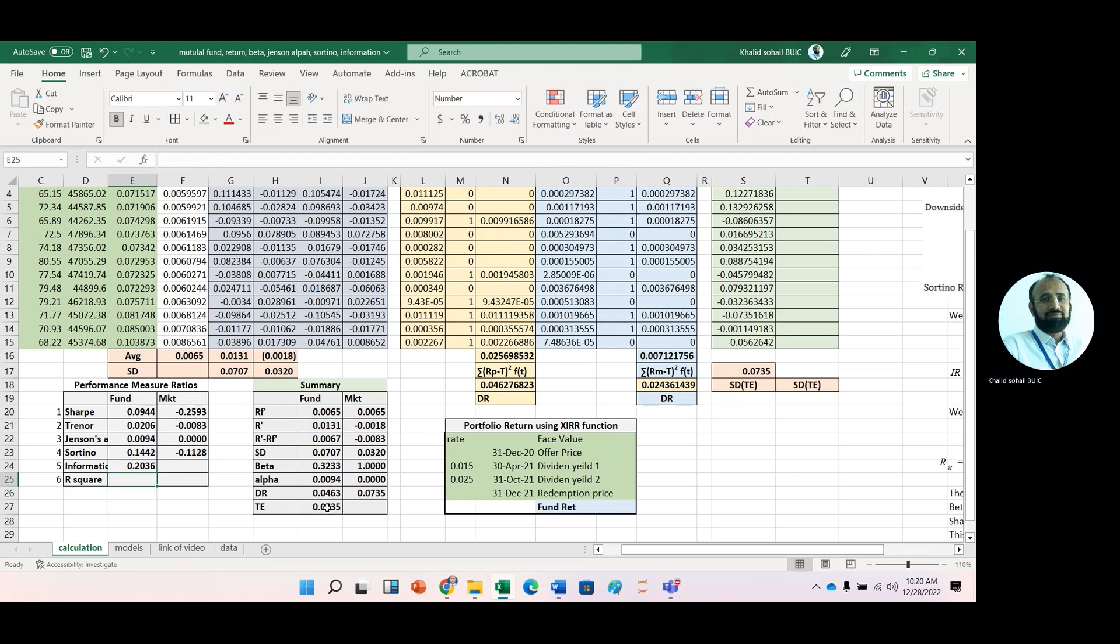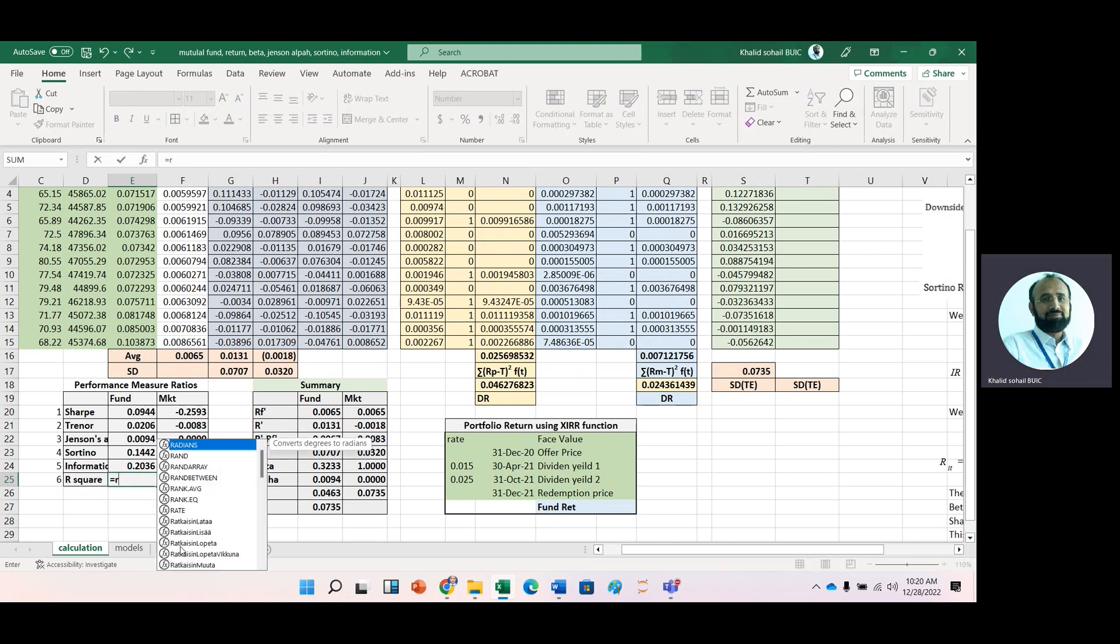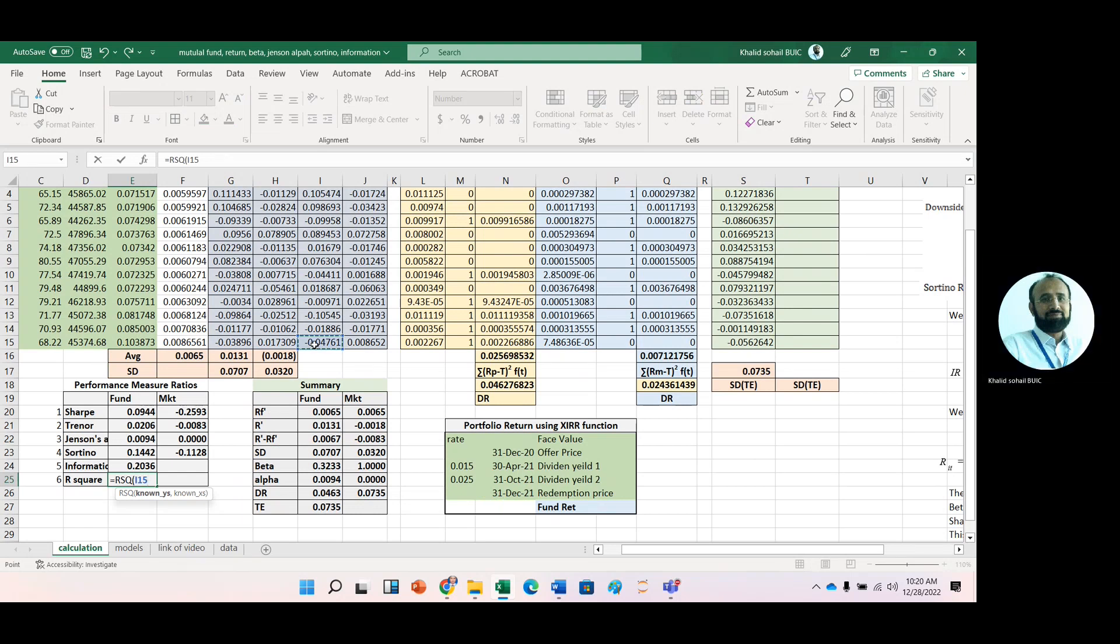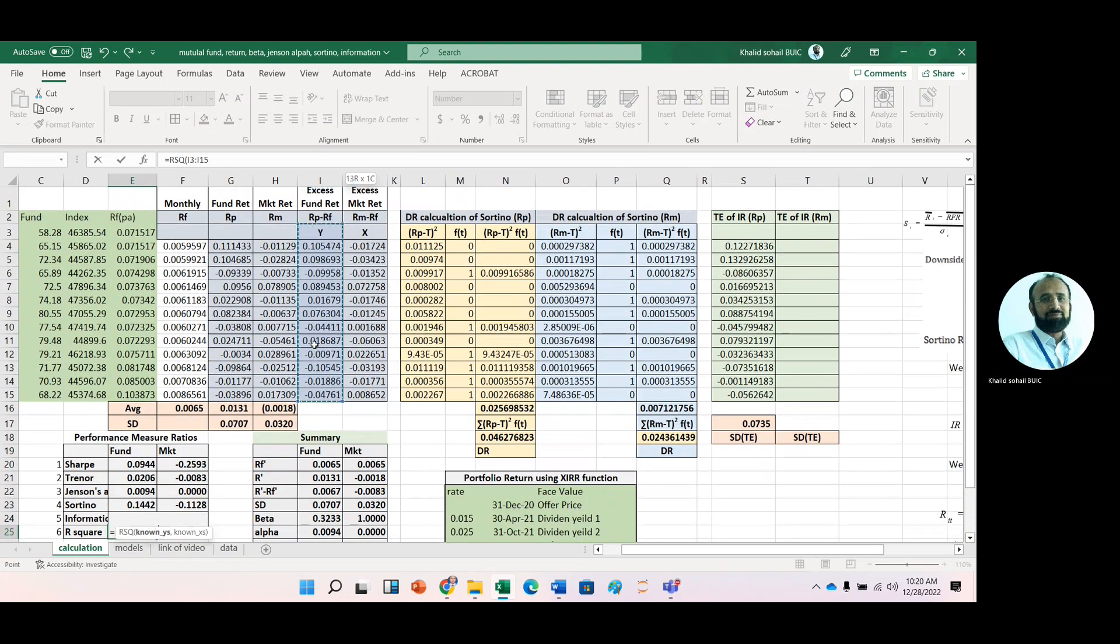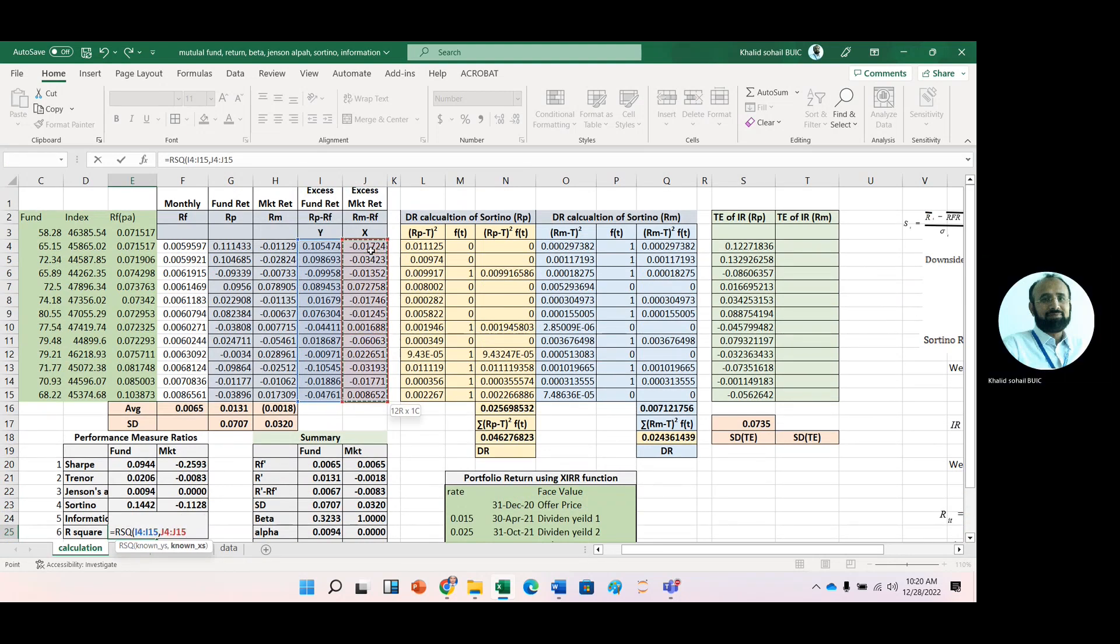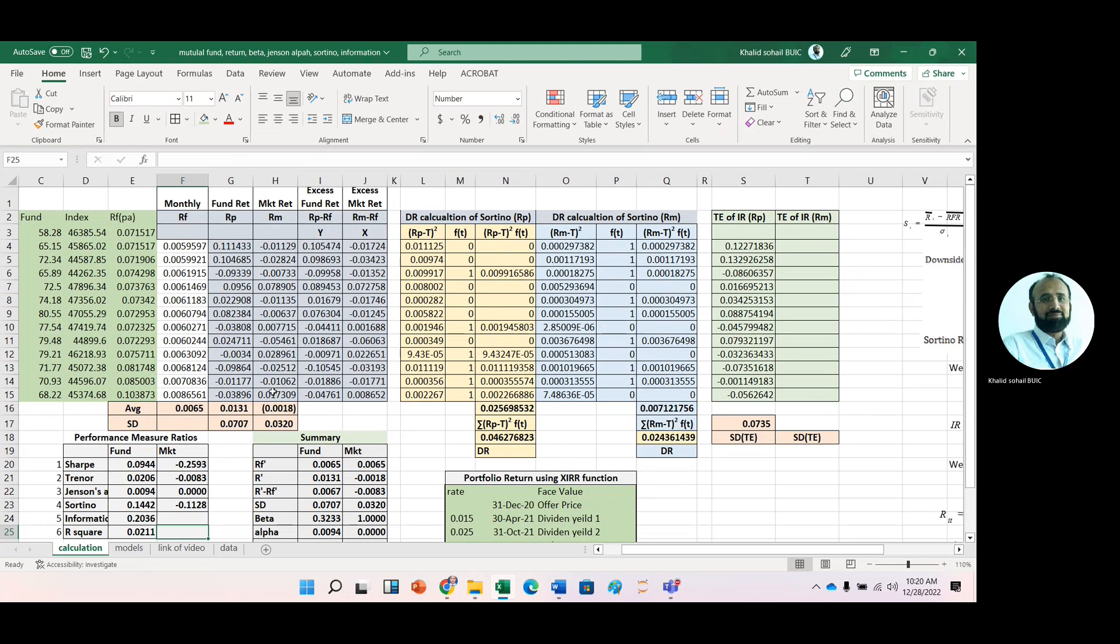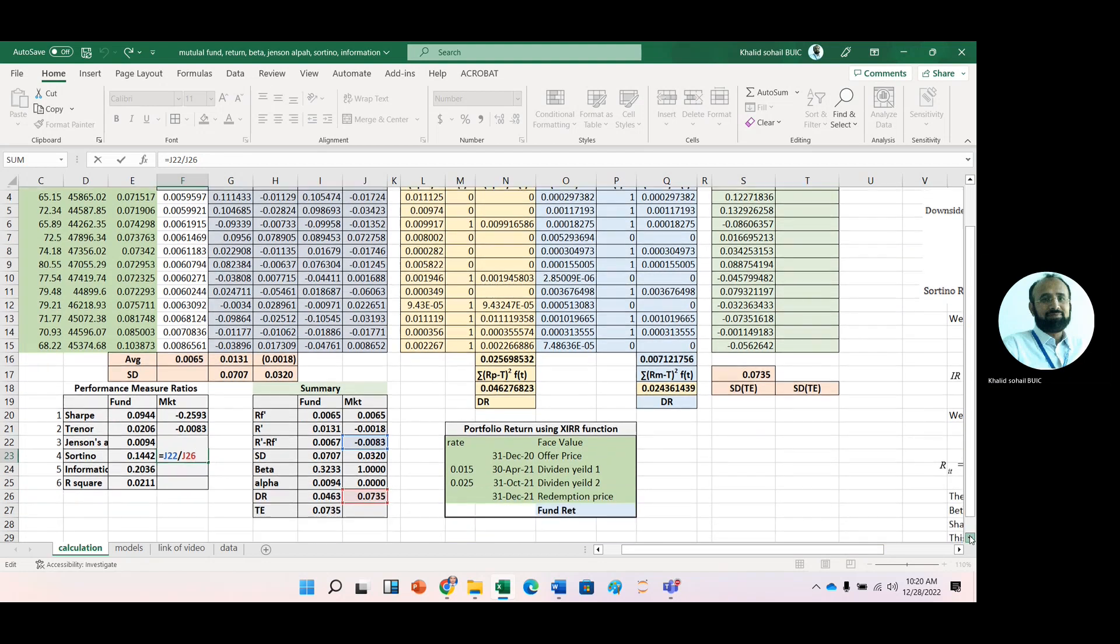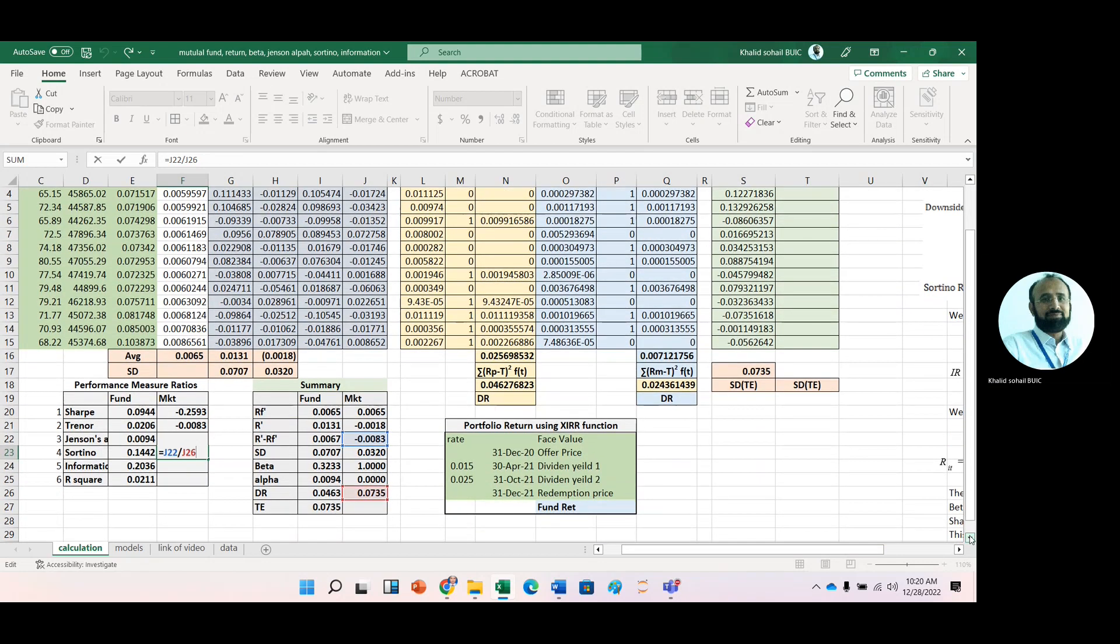For R-square, we use the RSQ function with y-range and x-range. We can check the Sortino ratio: 0.073. It's okay.